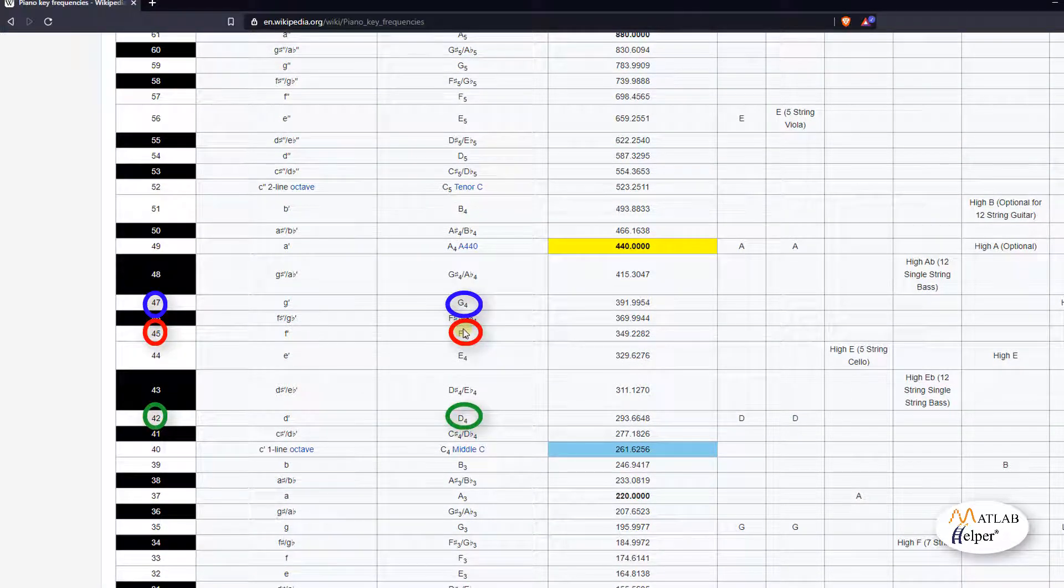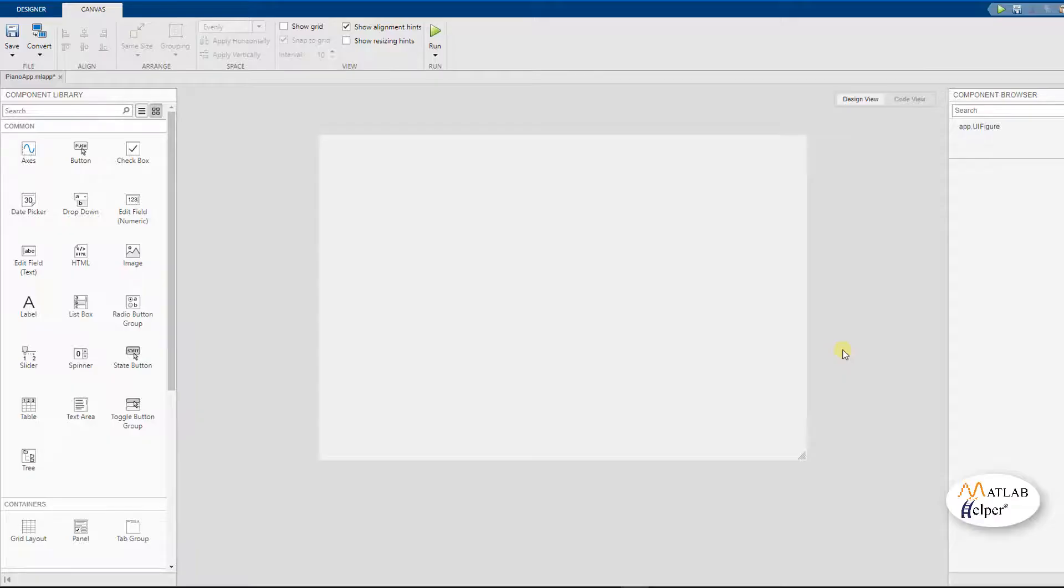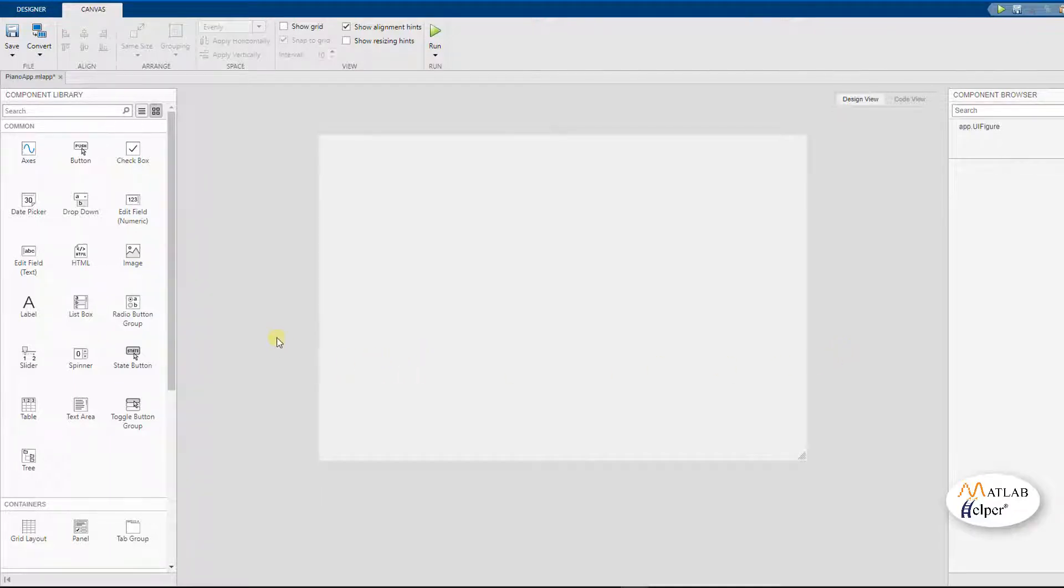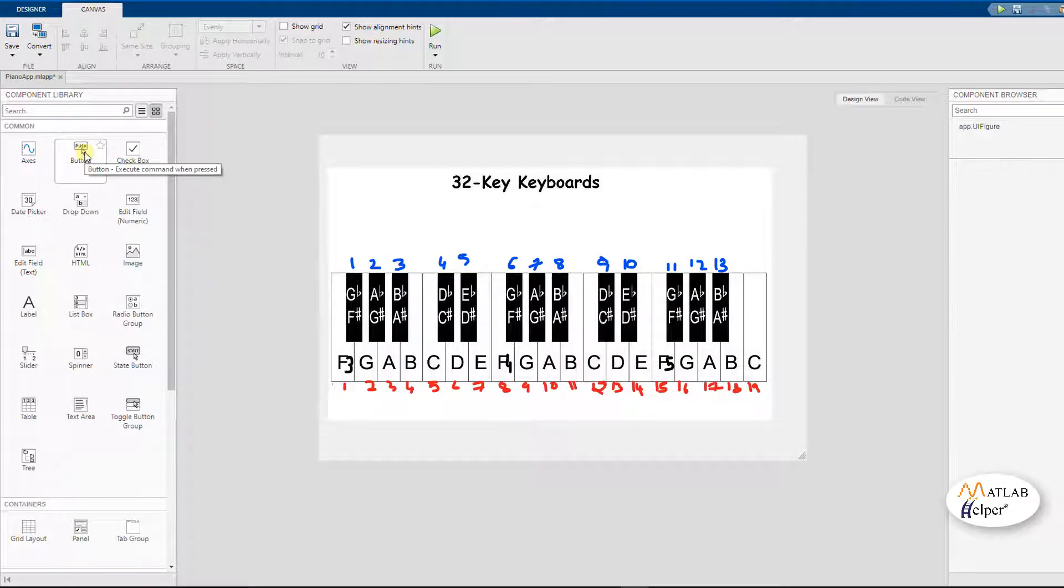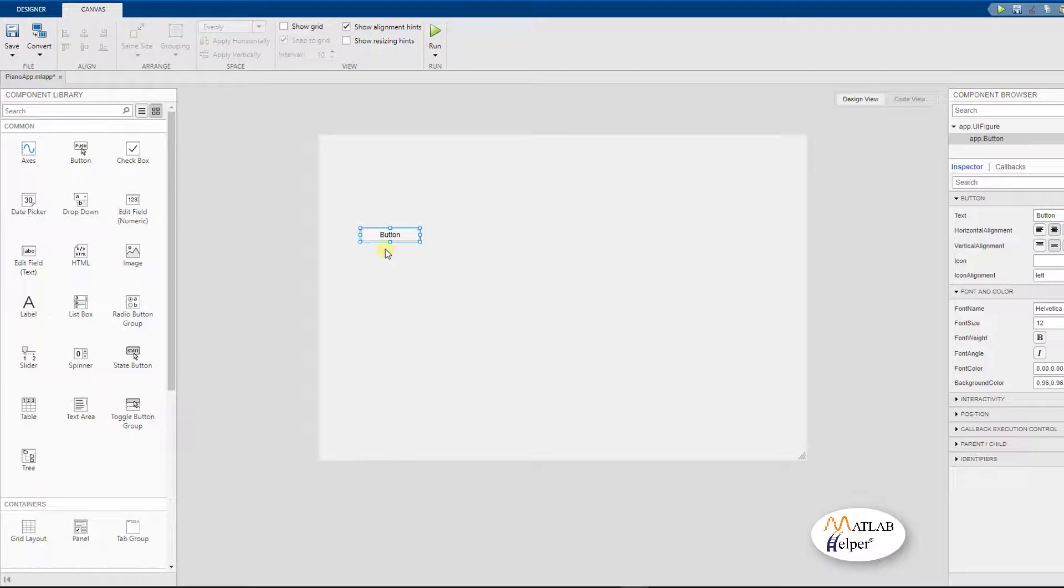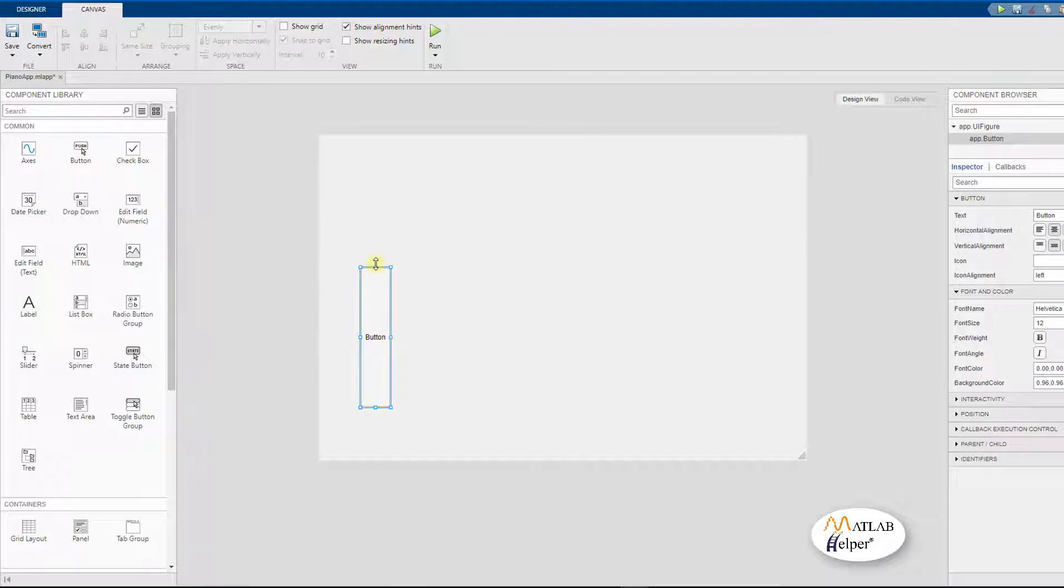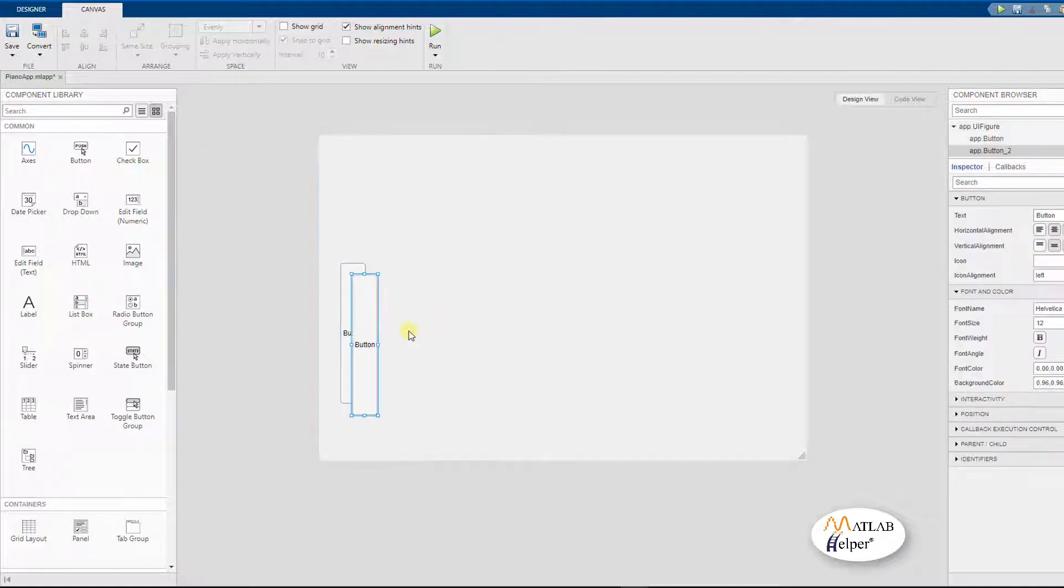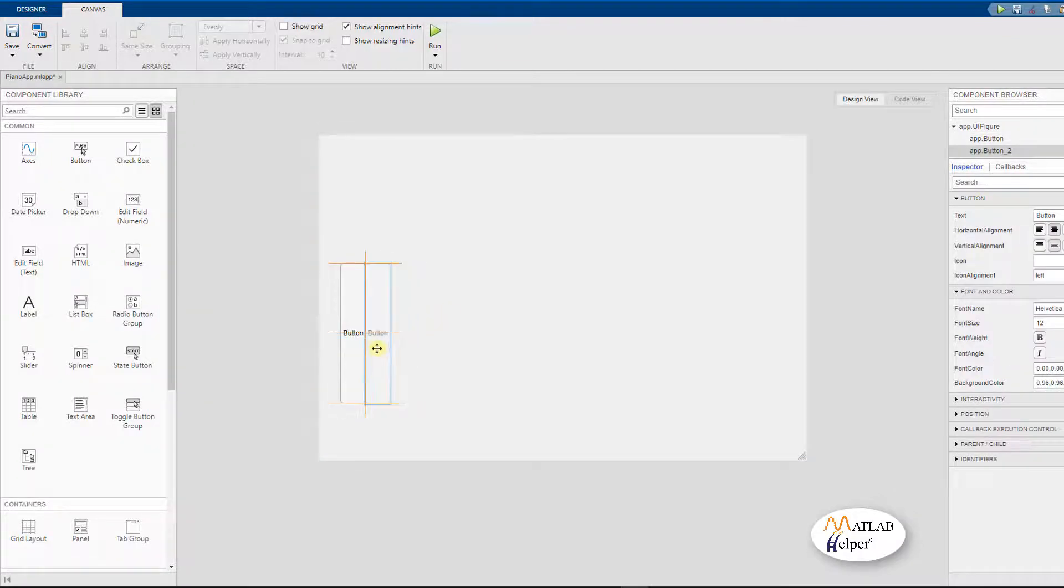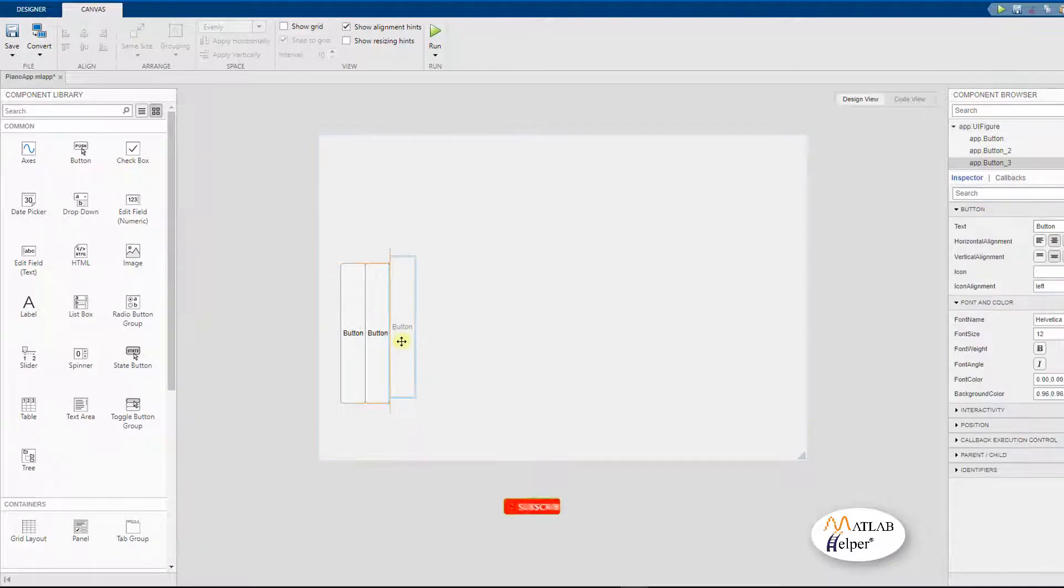Now, let us hop on to the design part of our application. Let us start designing the piano application in the app designer in MATLAB. We are going to be using the push buttons to represent the piano notes. There are going to be a total of 32 notes, of which there are going to be 19 white notes and 13 black notes. We are going to appropriately size them to resemble the piano keys.